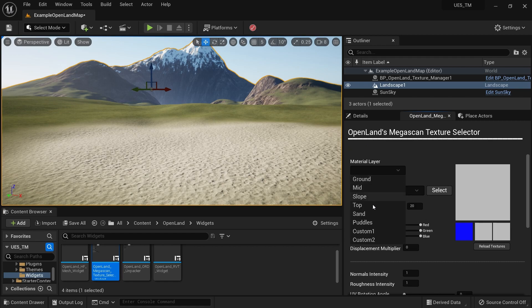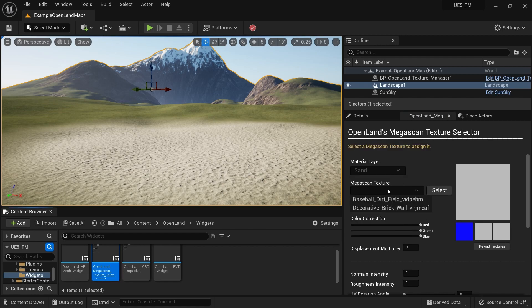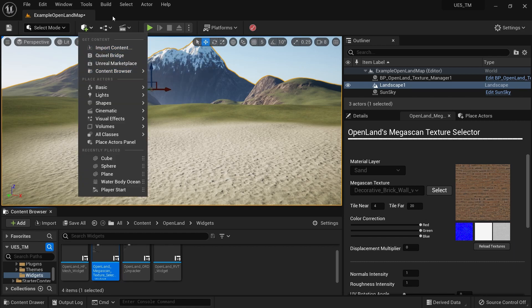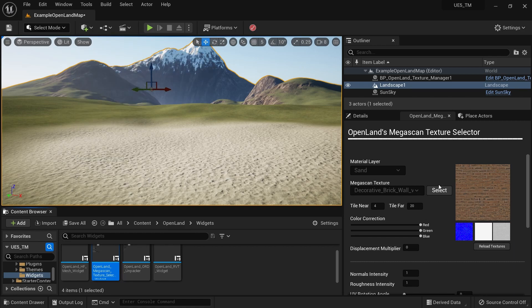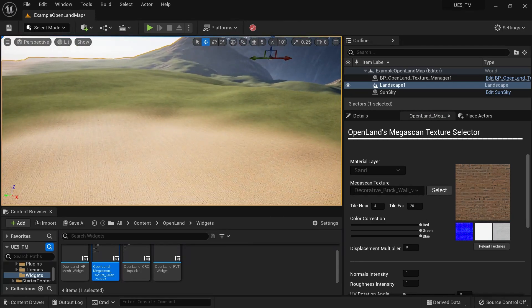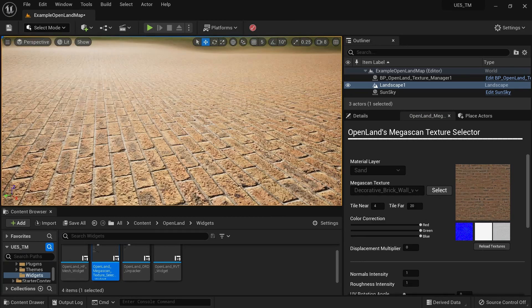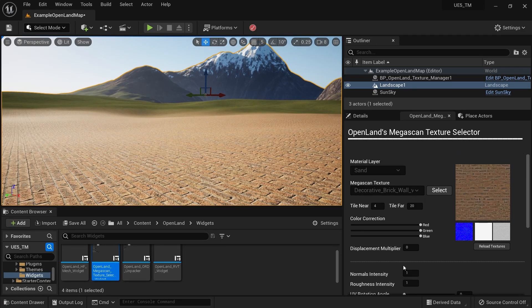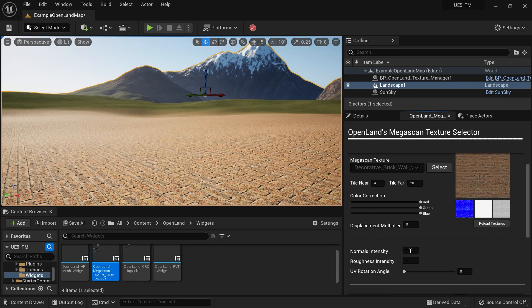Now open our widget — go to OpenLand Widgets and find the one called 'OpenLand Megascan Texture Selector Widget'. Right-click and click 'Run Editor Utility Widget'. You'll get a widget where you can select your material layer — in this case, Sand — and choose a Megascan texture. You can drag and drop textures from the Quixel Bridge, then hit Select.